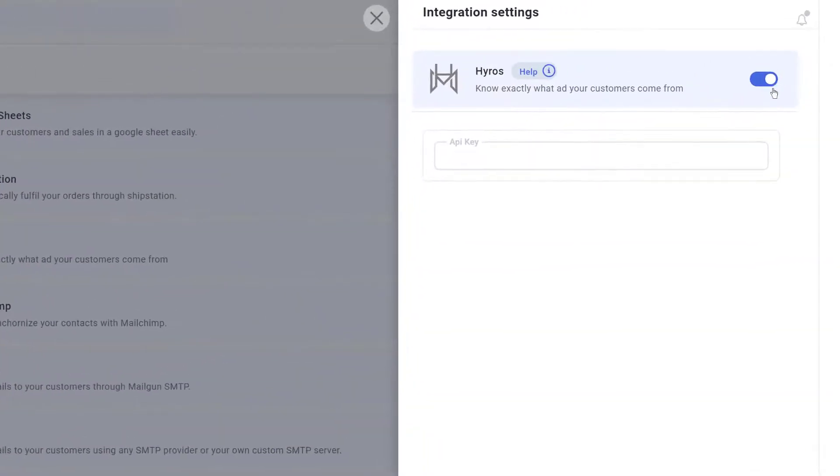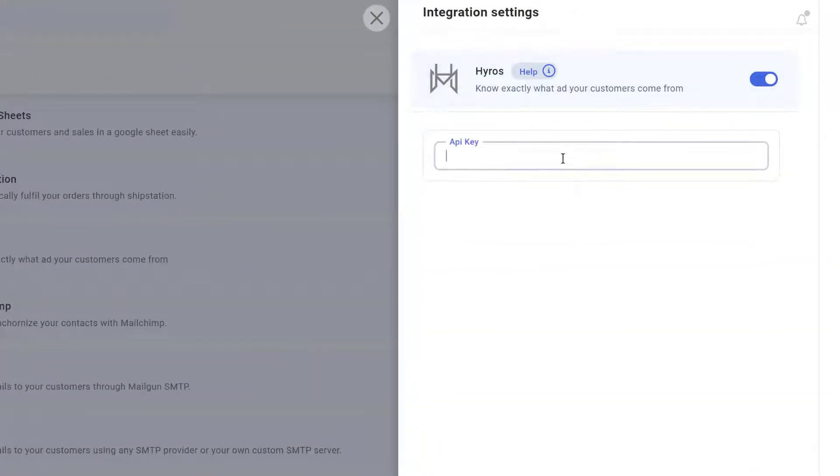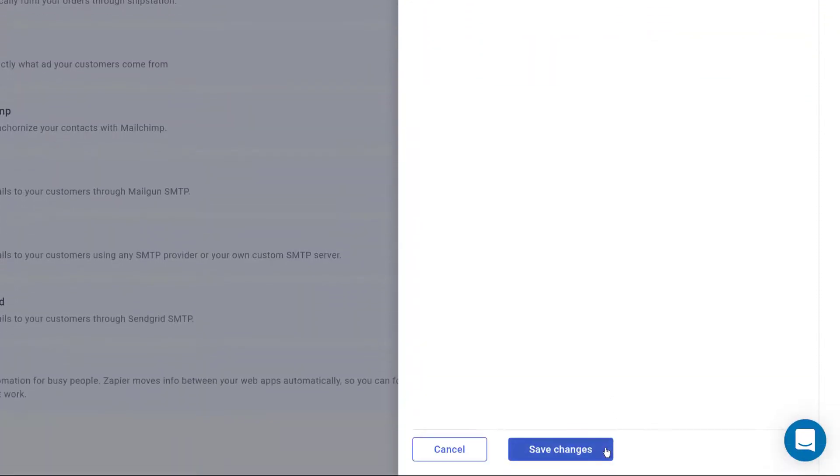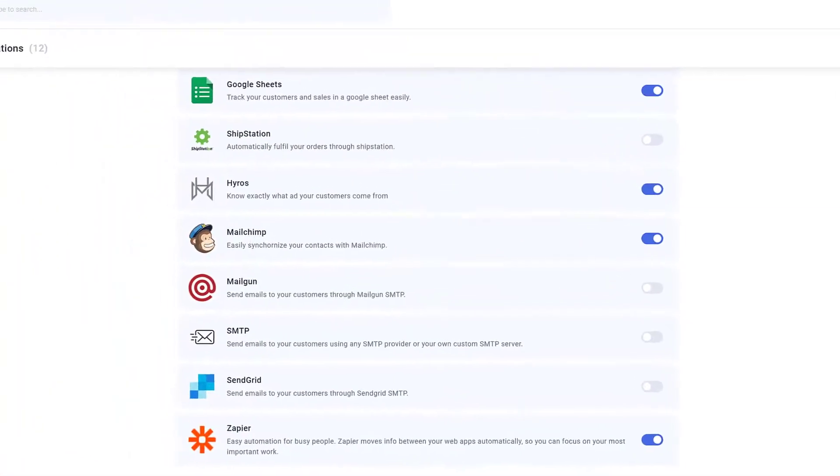Switch on the toggle and paste the API key into the field. Don't forget to save changes. Now you're integrated with Hyros.